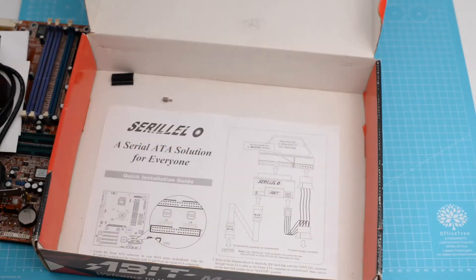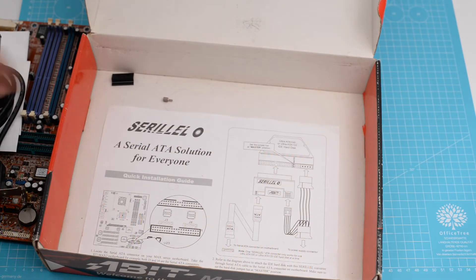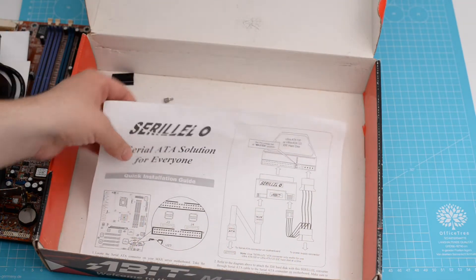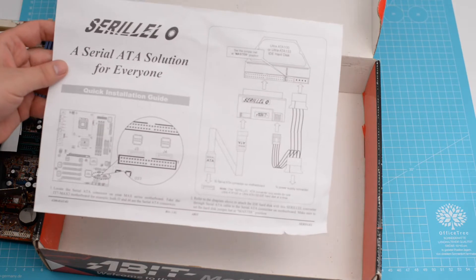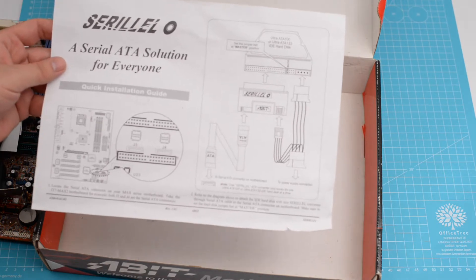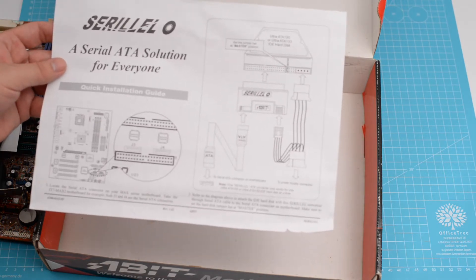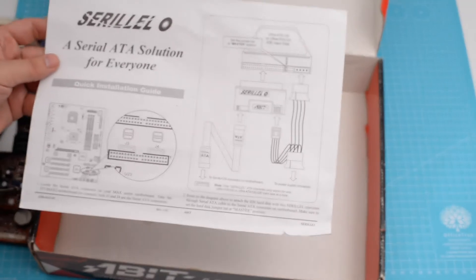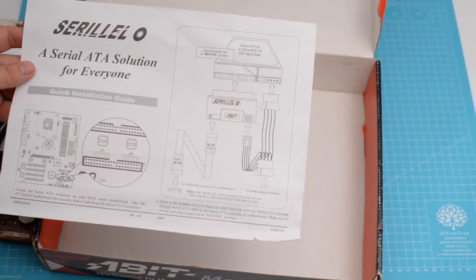And some information, a sheet of paper with some information about the serial ATA to IDE converter.